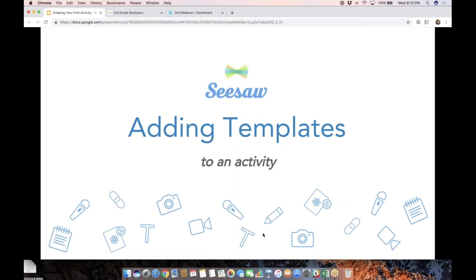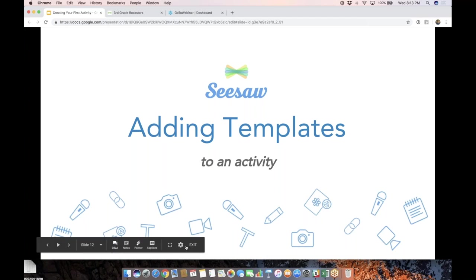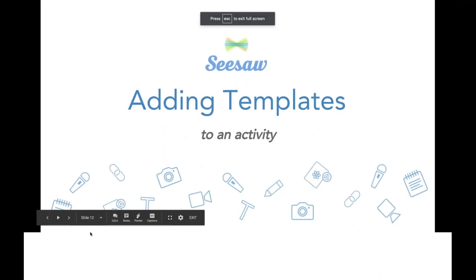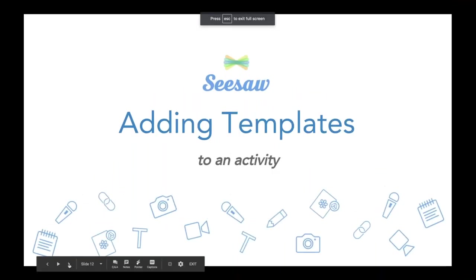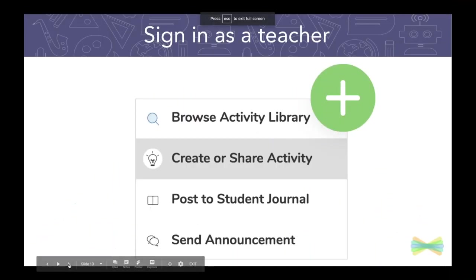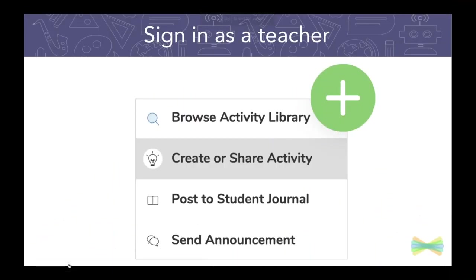All right. Now we're going to talk about adding a template to an activity. So there's a couple of things I want to show you first before we actually do it.